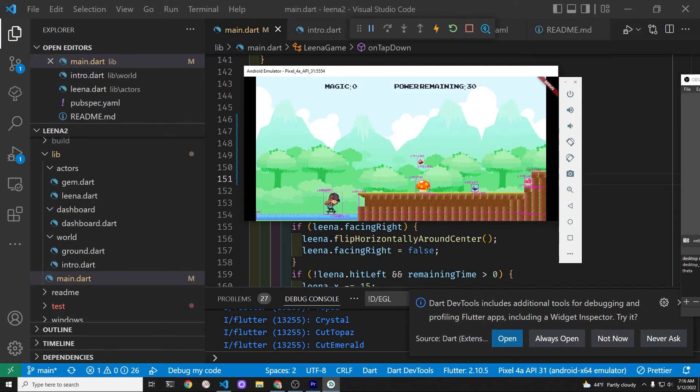Once we tap on the first screen, we see the second screen and we can start playing our game.